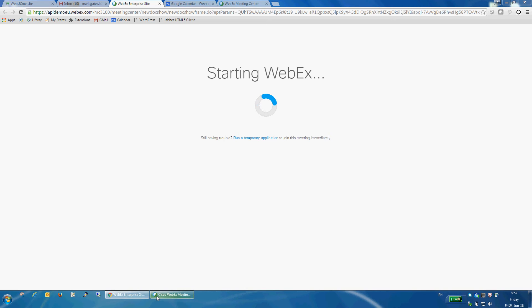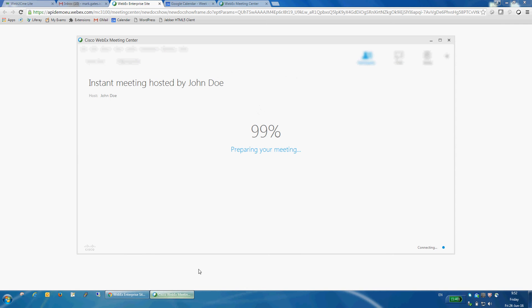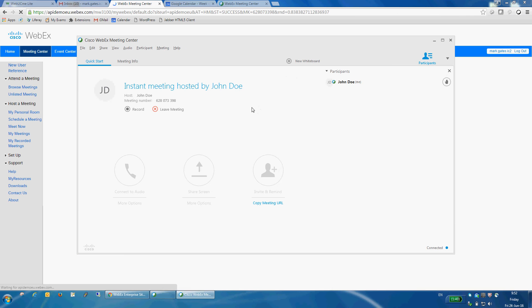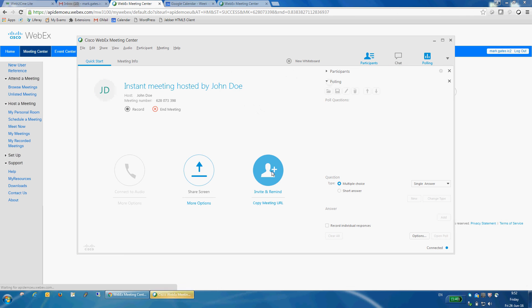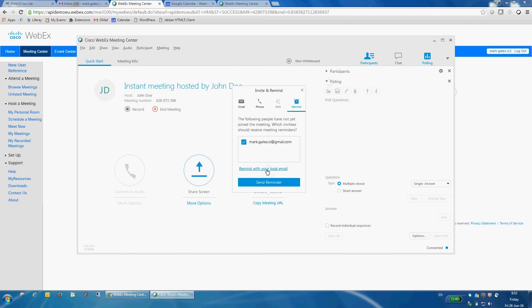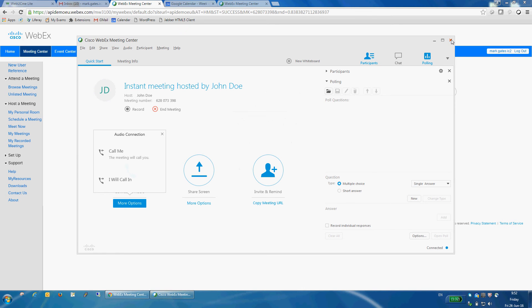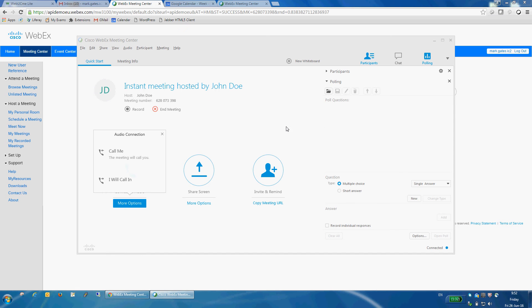I can take a look at the attendees list and I can see Mark is there. So Mark has been added to the meeting and he'll be getting an email about it. I'll go ahead and end the meeting.